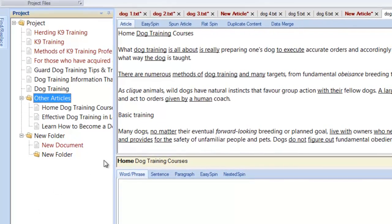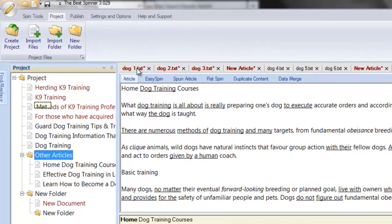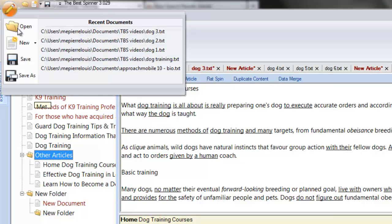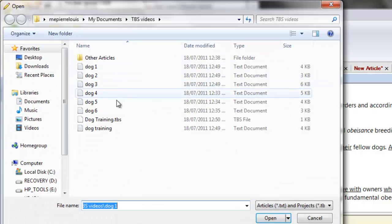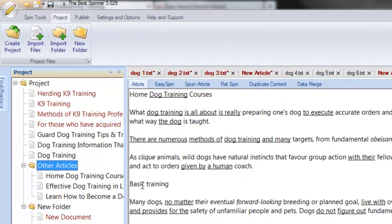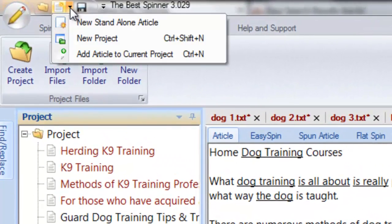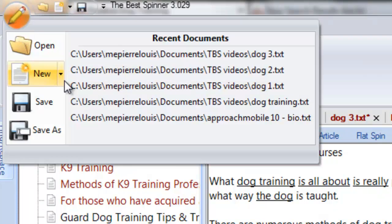While scanning the article list, some articles are shown in red. These indicate that recent changes were made to them and they now need to be saved. If you wish to open an existing project, you can do so by clicking the Open icon and selecting your project. Project files have the TBS file extension. Finally, if you wish to close a project and revert back to working on individual articles, all you need to do is click on the New Standalone Article option under the New icon.